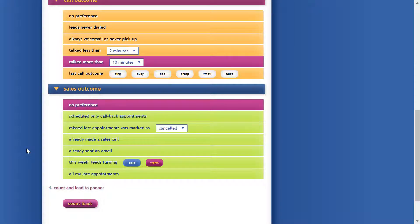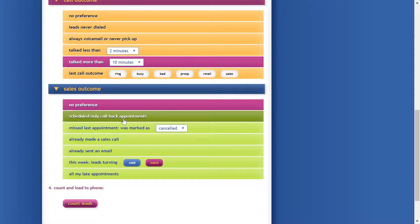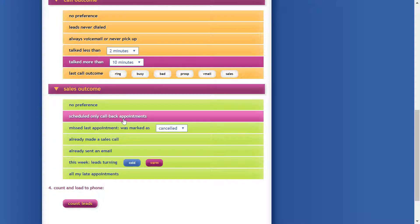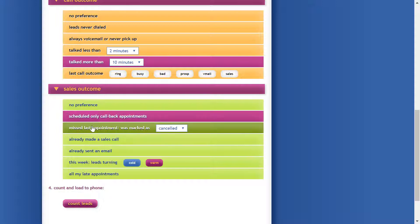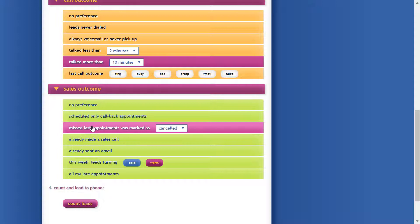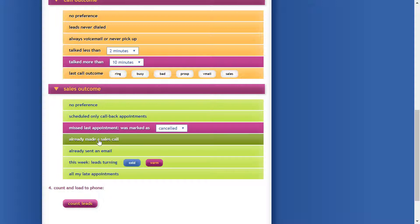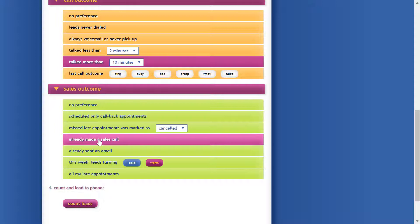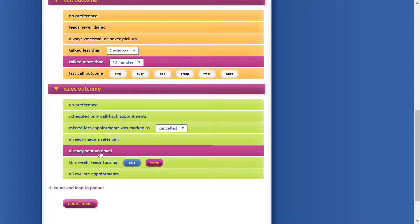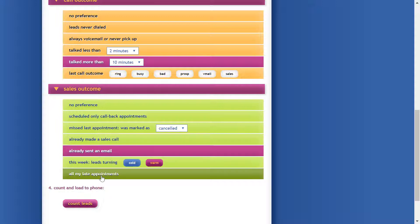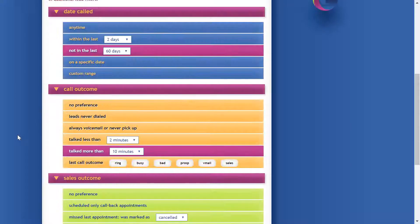The last set of filters covers sales outcomes. Show me all the leads where I've only scheduled callback appointments — they said call me back later. Or the ones where the last appointment was canceled, the ones where we've already made a sales call, the ones willing to receive an email, all the ones turning cold or warm this week, or all my late appointments — one click and you find them right here.